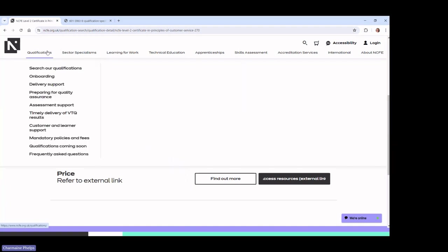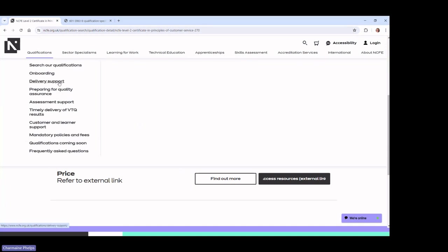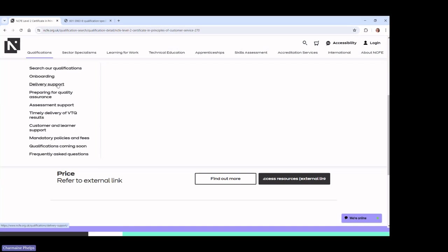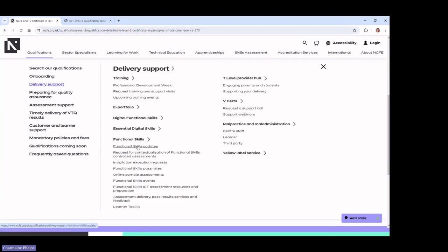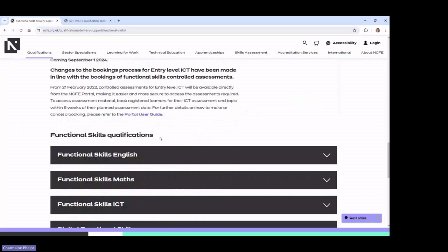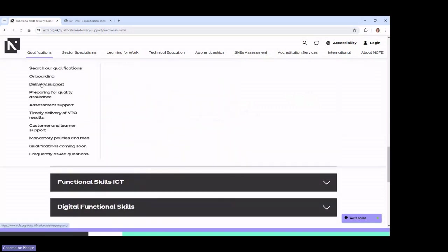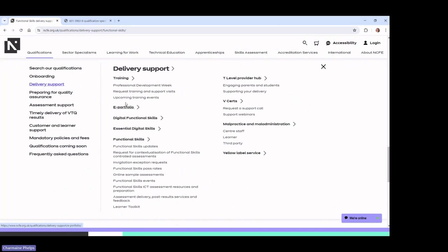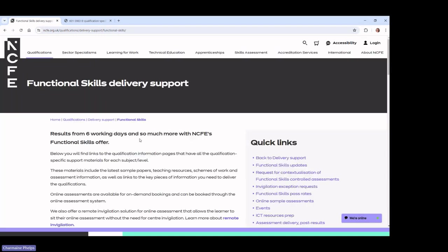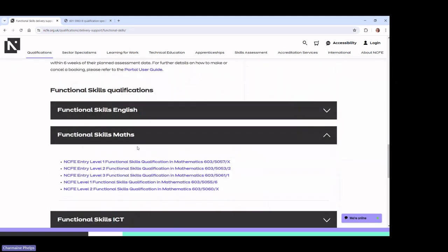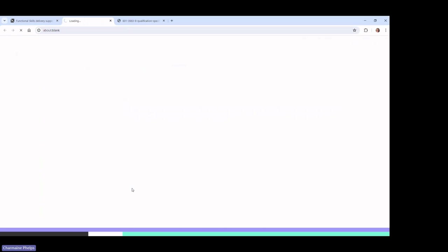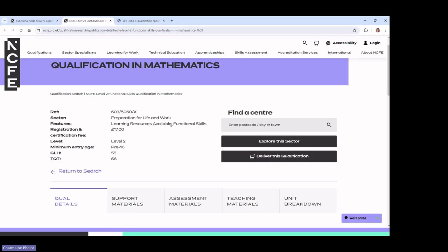We've got lots of free resources. My specialism is functional skills, specifically maths, so I'm going to take you to a maths page. Rather than doing a search for maths, I know that in the Delivery Support section I've got quick links to some of our most common qualifications — typically those with external assessments. I can scroll down and go to Level 2 maths.